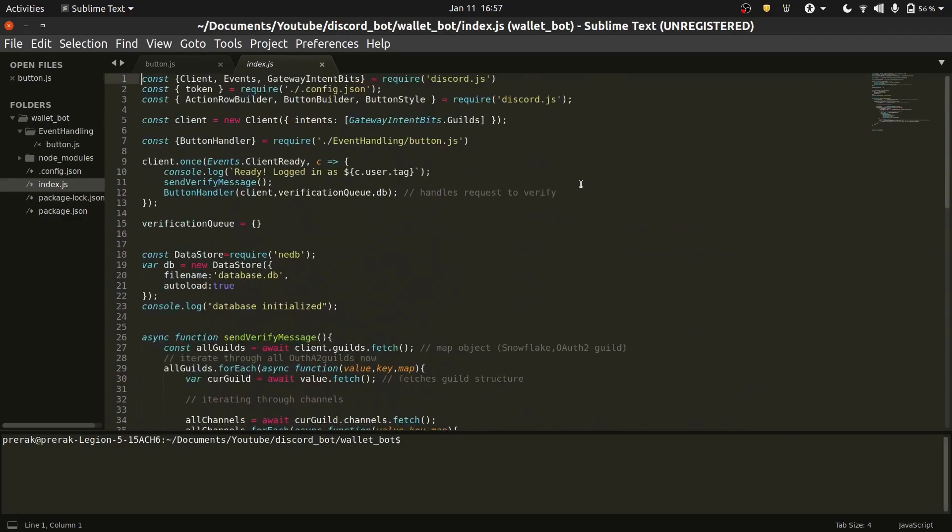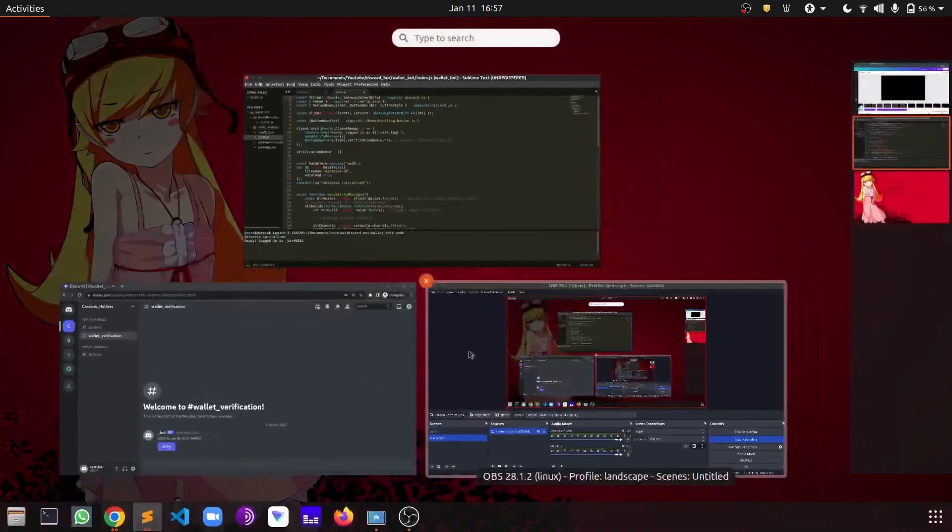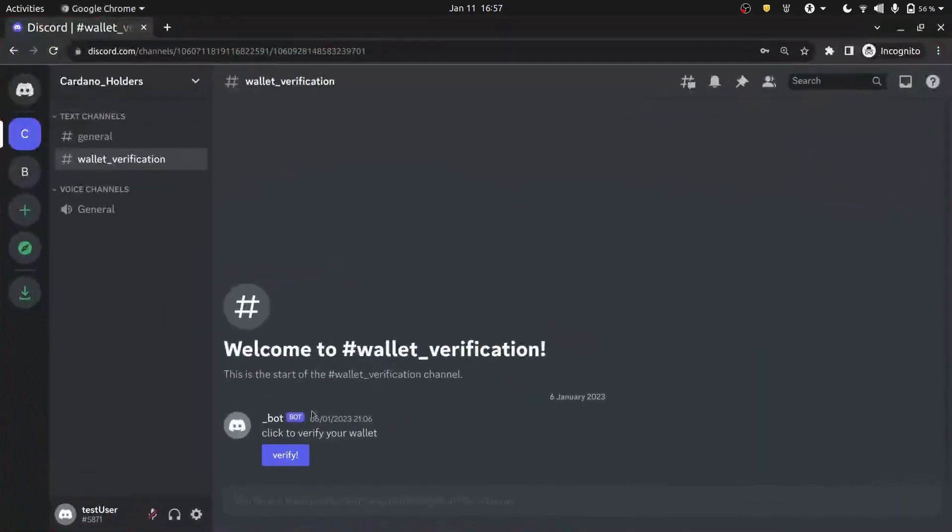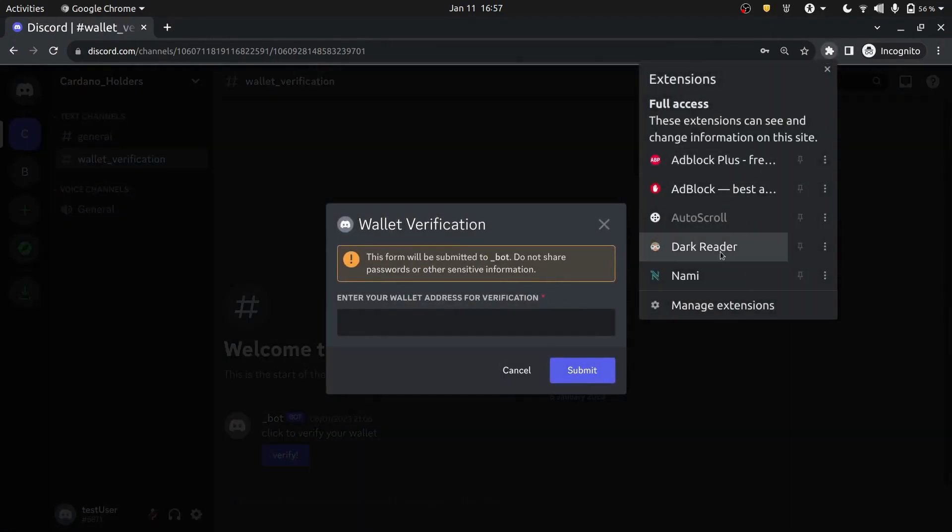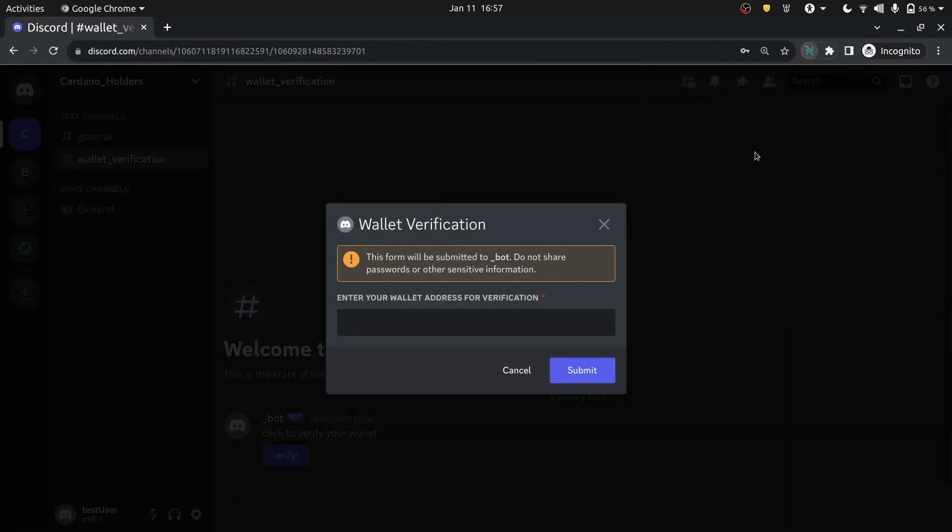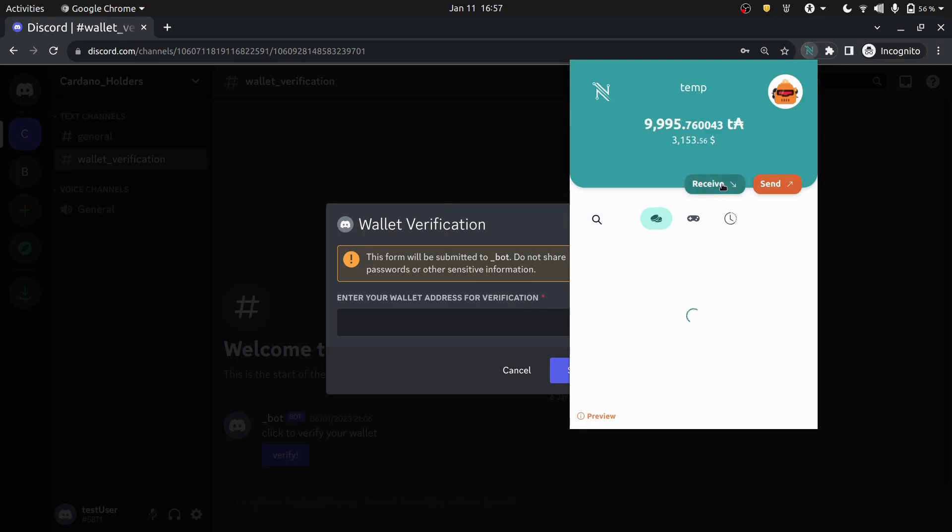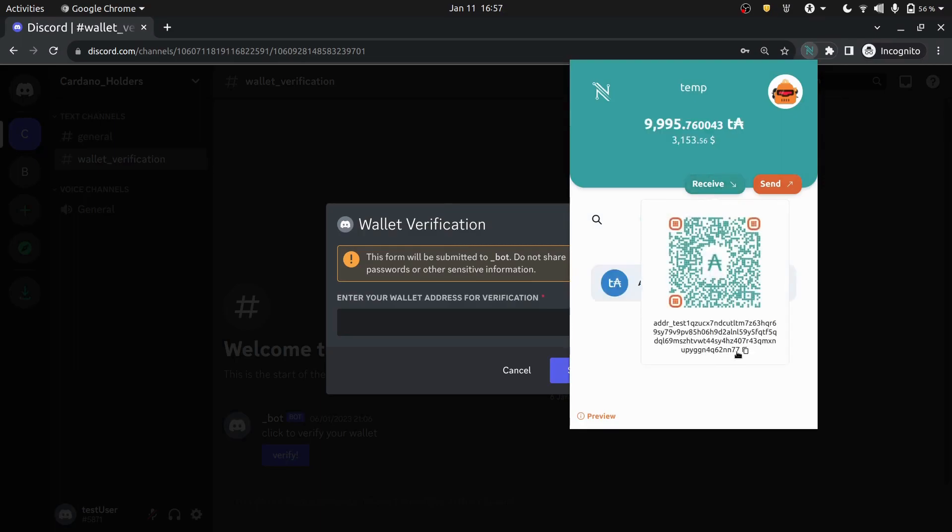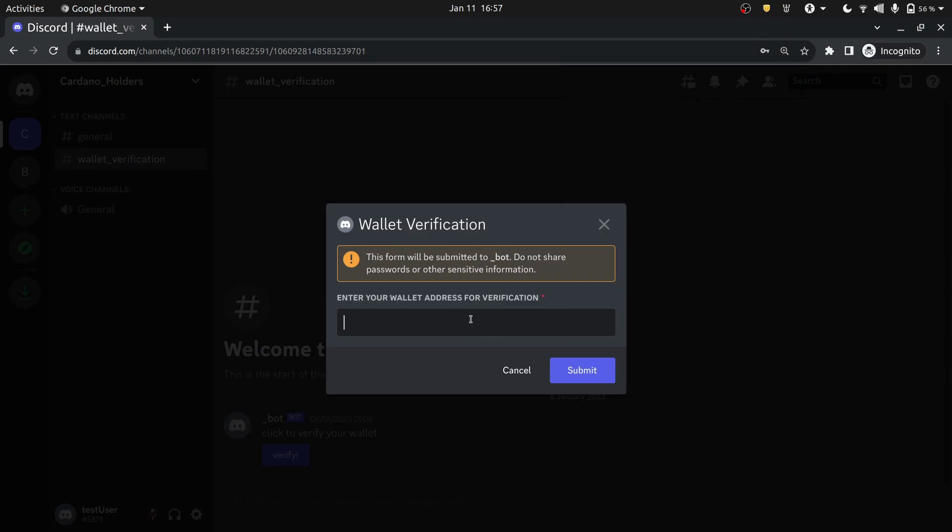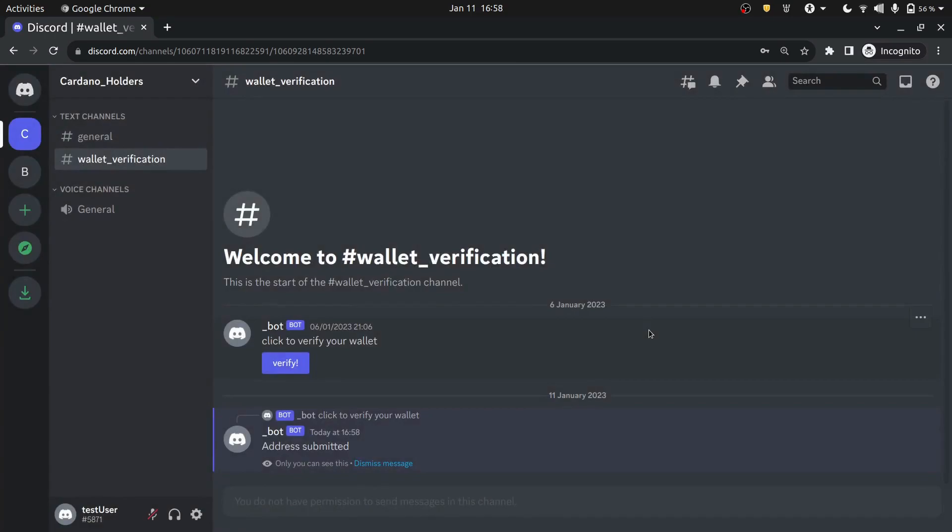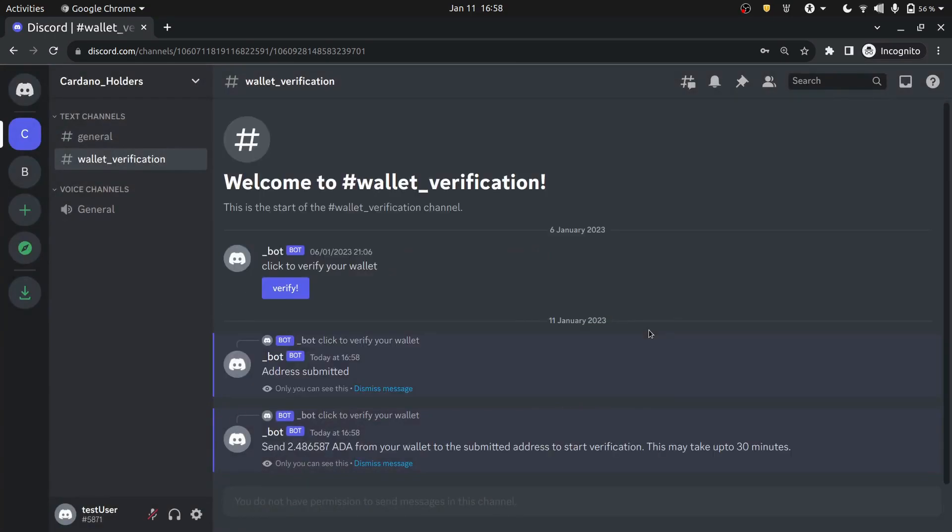Now, all that is left to do is to test out this bot. So I will be running this bot and now I will try to verify my wallet against it. So it is asking me to input the wallet and I will input the address for my NAMI wallet. So it has given me a random amount to submit, so that is what I am going to send.